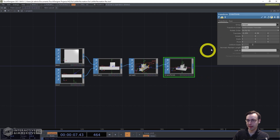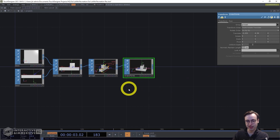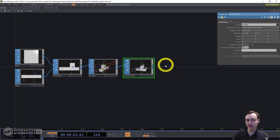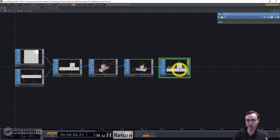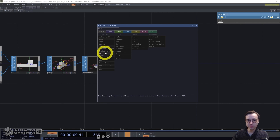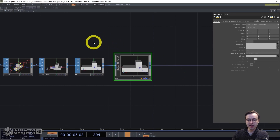We have our geometry completed and can now work on adding the GeoComp, camera, rendering pipeline, and lighting — we'll use lights to apply the color from the original painting to the shape. Right-click the output of the Transform SOP, add a Null for any additional adjustments, then add a GeoComp.